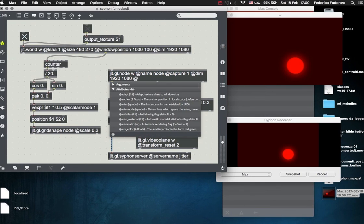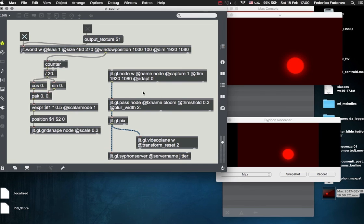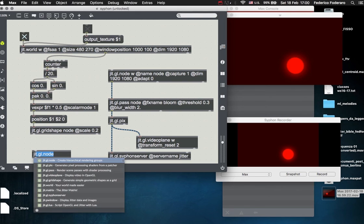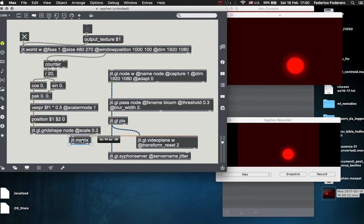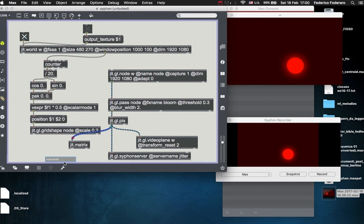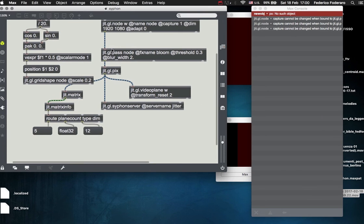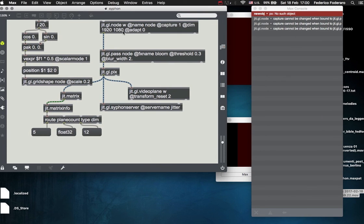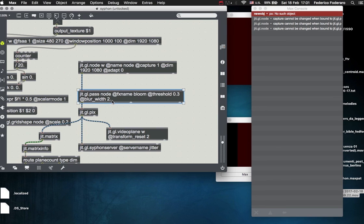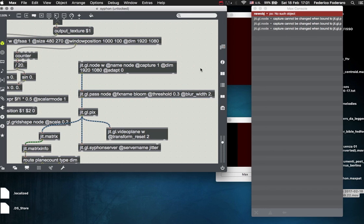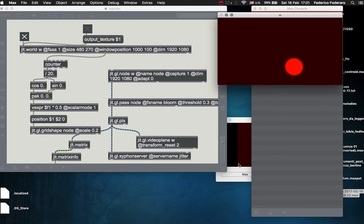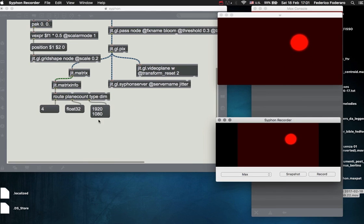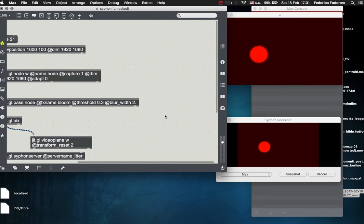I forgot that in the jit.gl.node you also have to set the adapt 0 attribute in order not to get this texture resized by the window dimension. So if you set adapt 0 in the jit.gl.node, you will not get the dimension of the drawing windows. And when you change the jit.gl.node object while it is attached to a jit.gl.pass, you then have to recreate also the jit.gl.pass because capture cannot be changed when bound to jit.gl.pass, so you have to recreate that and then it should work. As you can see it's a full HD texture once again.